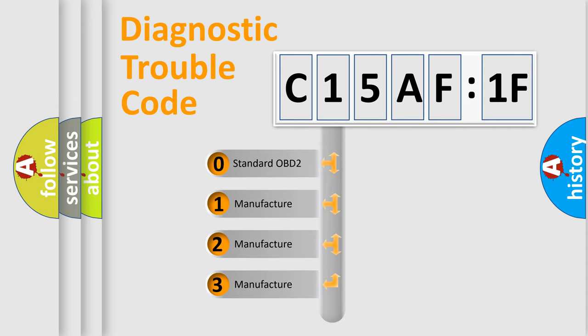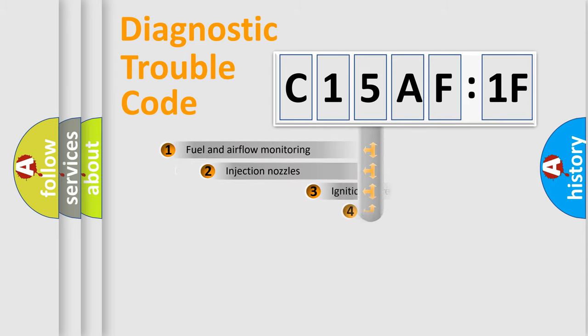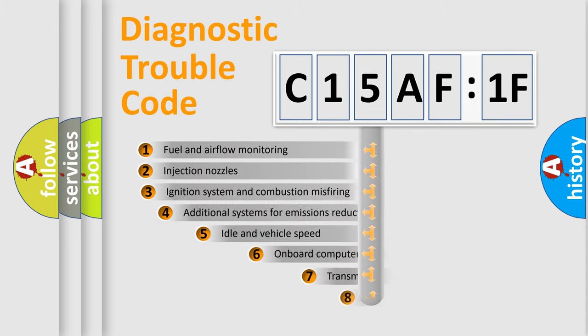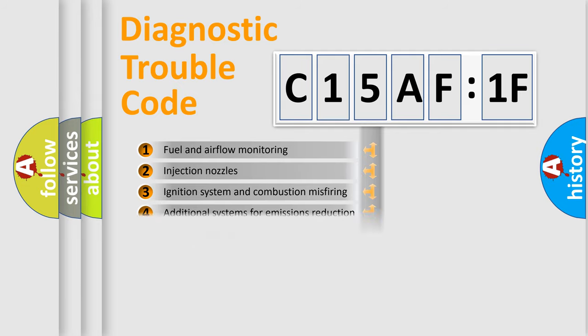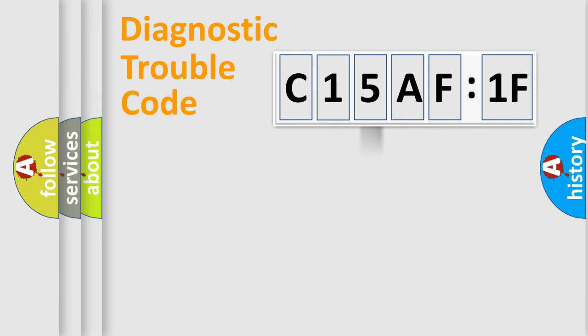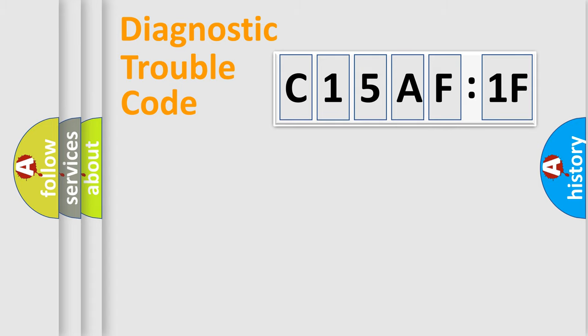If the second character is expressed as zero, it is a standardized error. In the case of numbers 1, 2, or 3, it is a manufacturer-specific error. The third character specifies a subset of errors. The distribution shown is valid only for the standardized DTC code. Only the last two characters define the specific fault of the group.